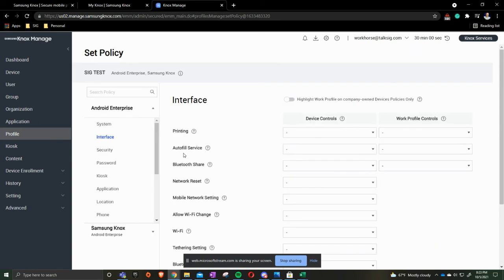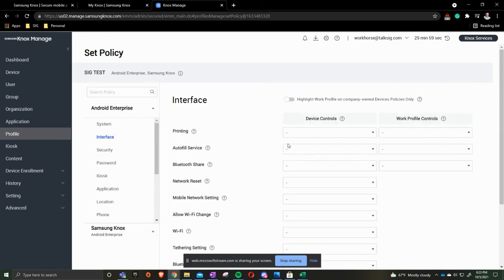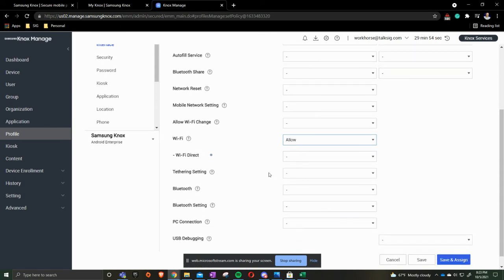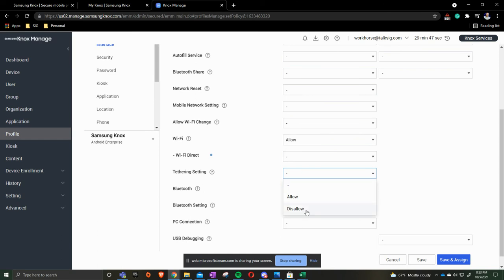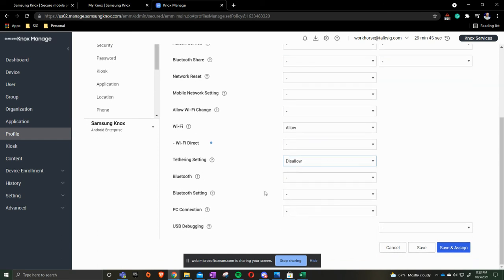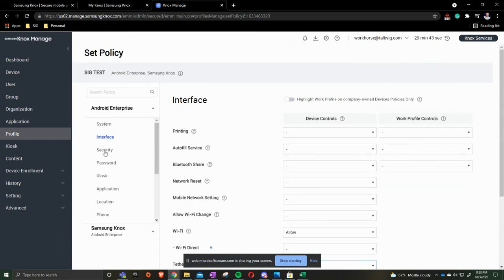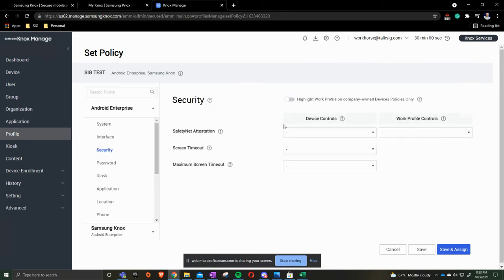We then come to the top and then we've already done system. So we do interface next. Do we want to allow Wi-Fi? Tethering. Tethering is going to be the hotspot capability. So if you're wanting to turn the hotspot off, you'd say disallow. Security piece. If you want to do any kind of screen timeout or maximum timeout, you can go ahead and dictate that here.